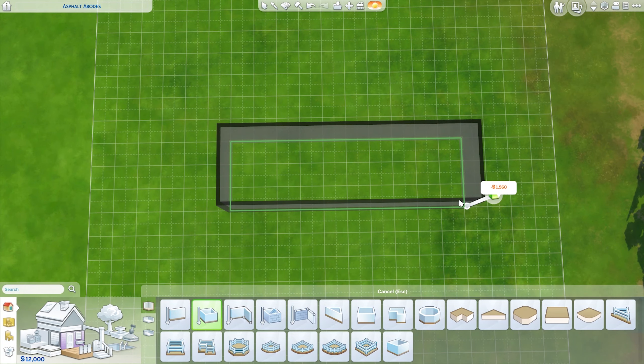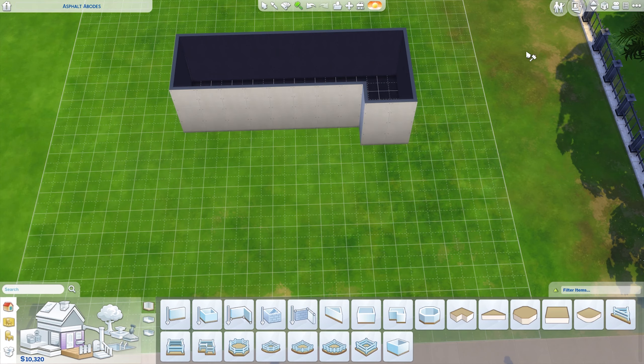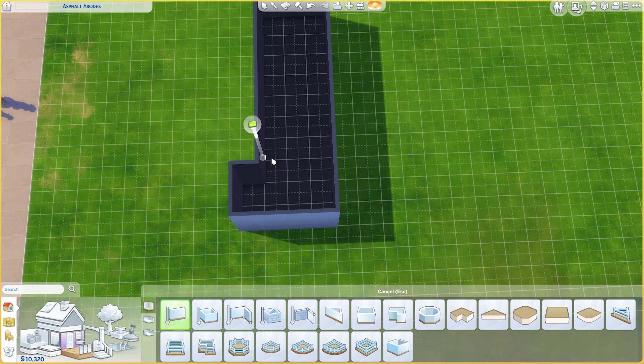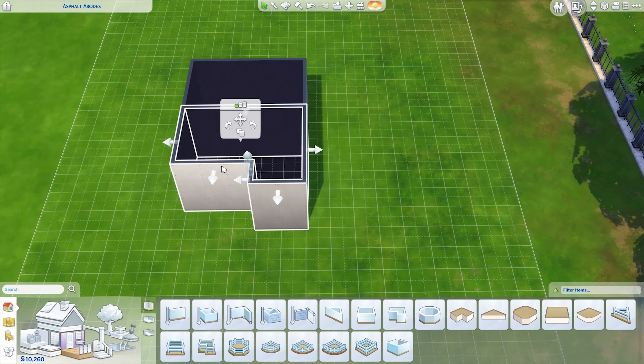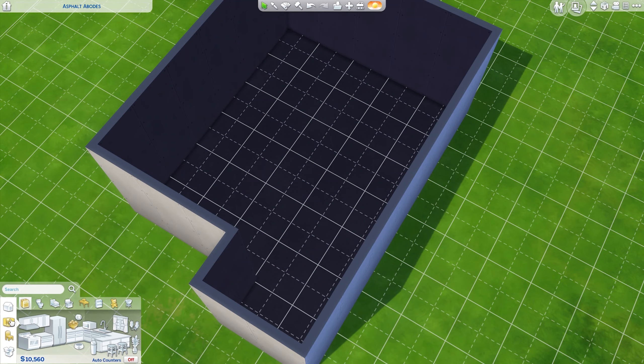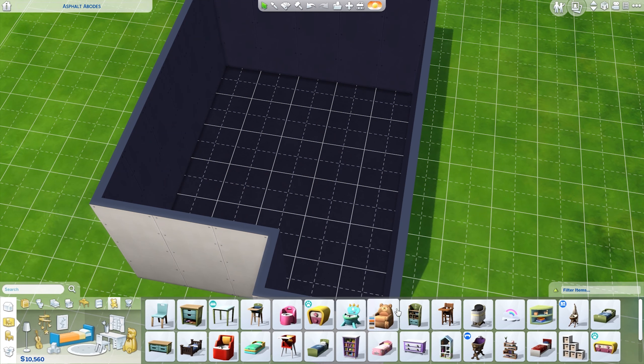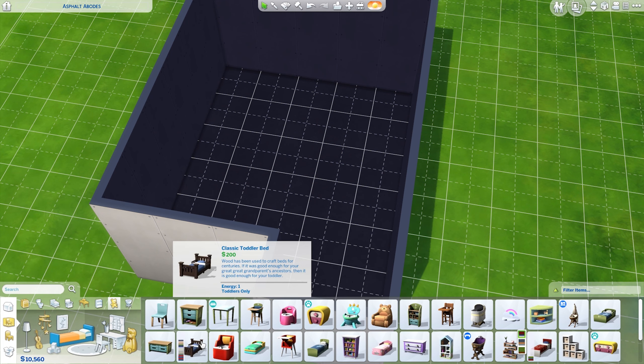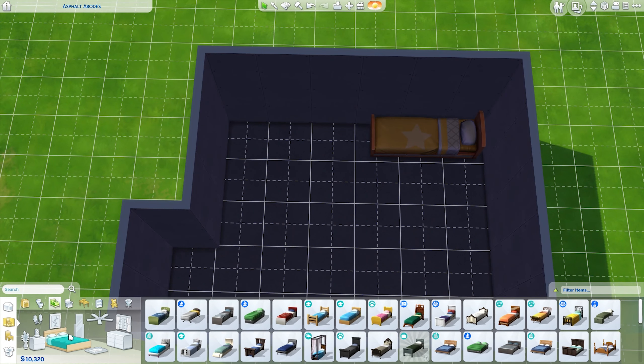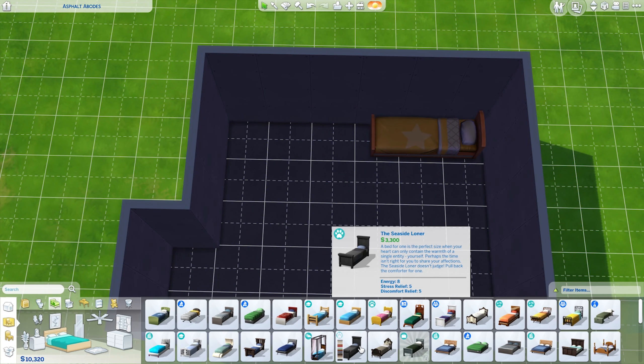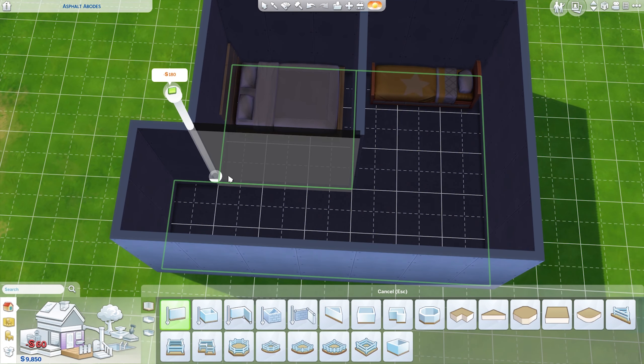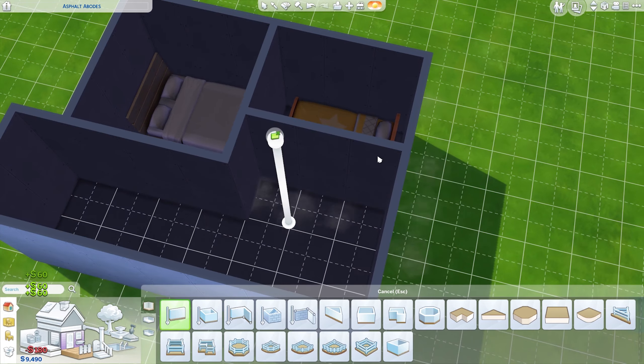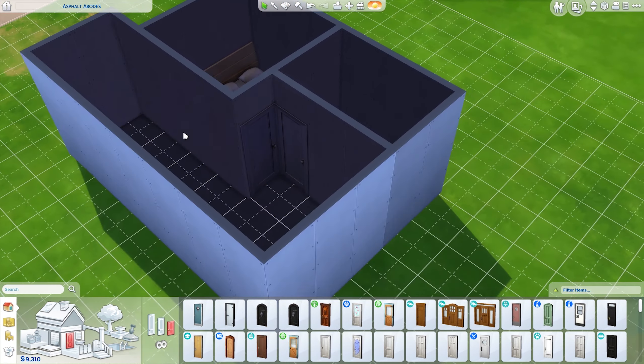Hey everyone, welcome to another Sims 4 speed build. There was this challenge going around for the tiny house stuff pack. By the time you've seen this video it's probably already been out - I recorded this about two weeks ago. The challenge is to make a tiny house under 12k simoleons that fits three sims (two adults and one child), with no cheats, and a maximum of 32 tiles.